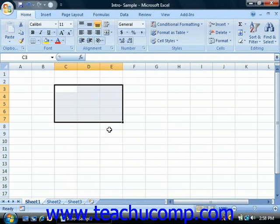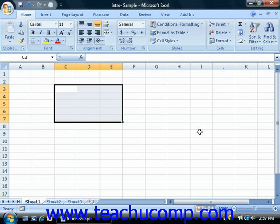Once you have a range selected, you can easily enter new information into the selected range of cells. Notice that there's one cell within the selected range that's white — that cell is the active cell within the selected range or ranges. You can enter information into this cell.